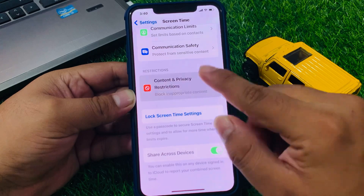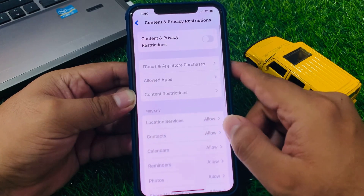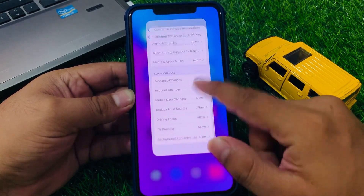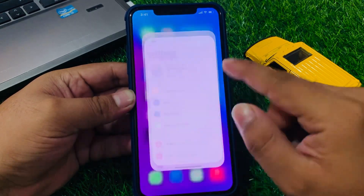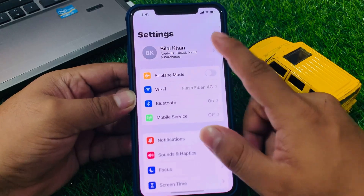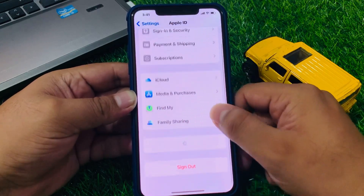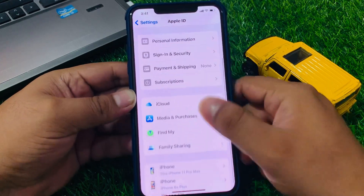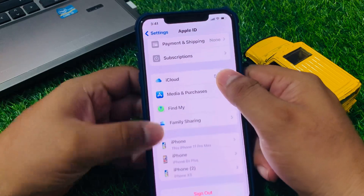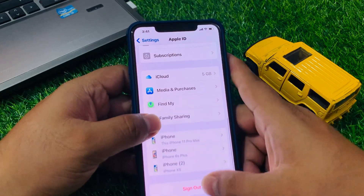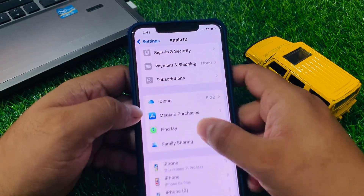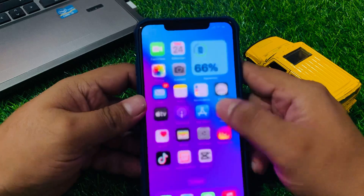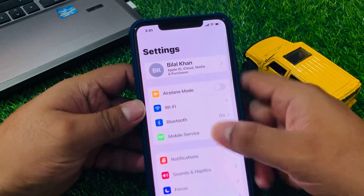You can see Content and Privacy Restrictions — tap on it to turn it off. Now go to Apple ID and you can see that 'sign out is available' appears on screen.